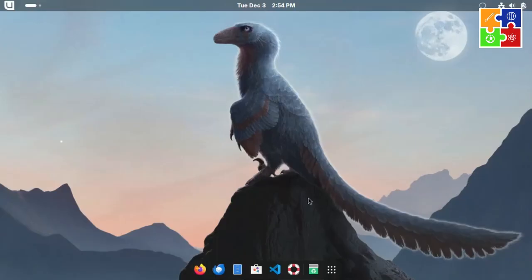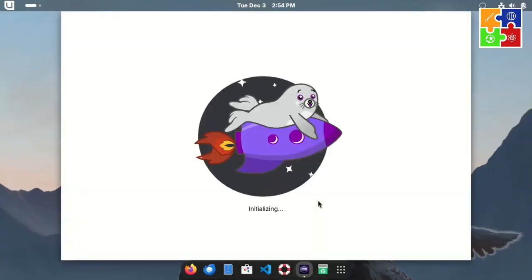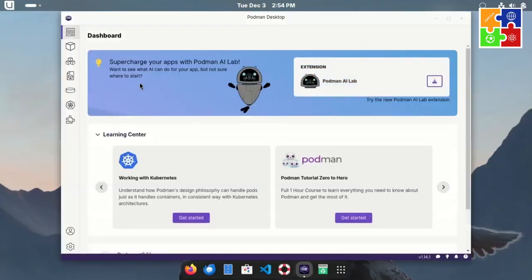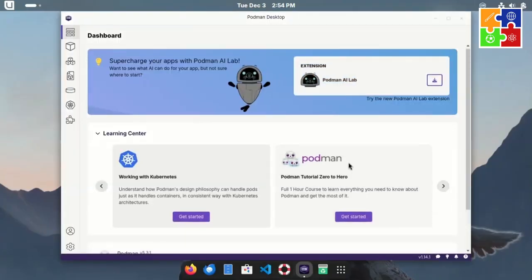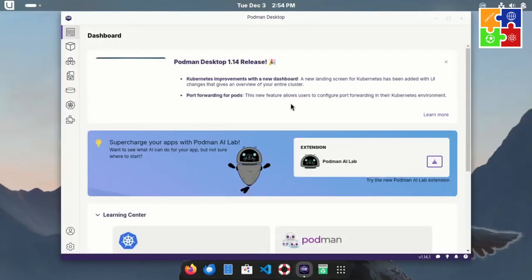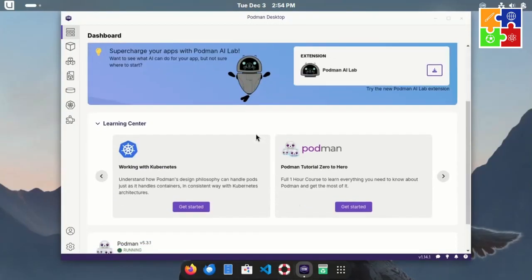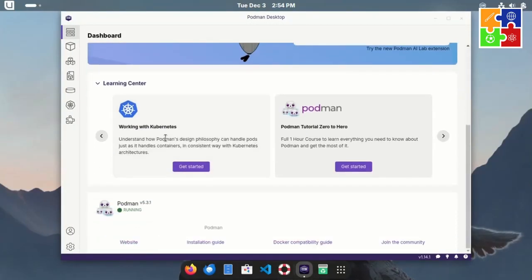Podman Desktop looks like this. It's ready for those working with Kubernetes or Podman, so the app is already included for you.